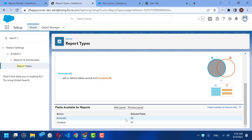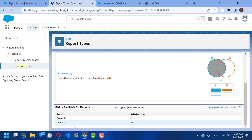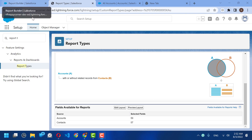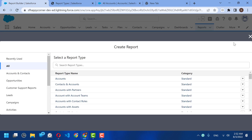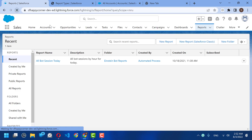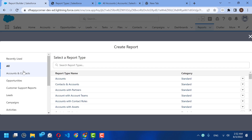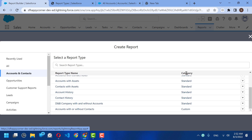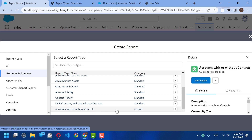Now we can save the report type. Make sure that all Account and Contact fields are available in the Fields Available for Reports section — Salesforce adds them by default, but it's recommended to verify. Once saved, go back and refresh the reports page and click New Report. We stored our custom report type in the Accounts and Contacts category.